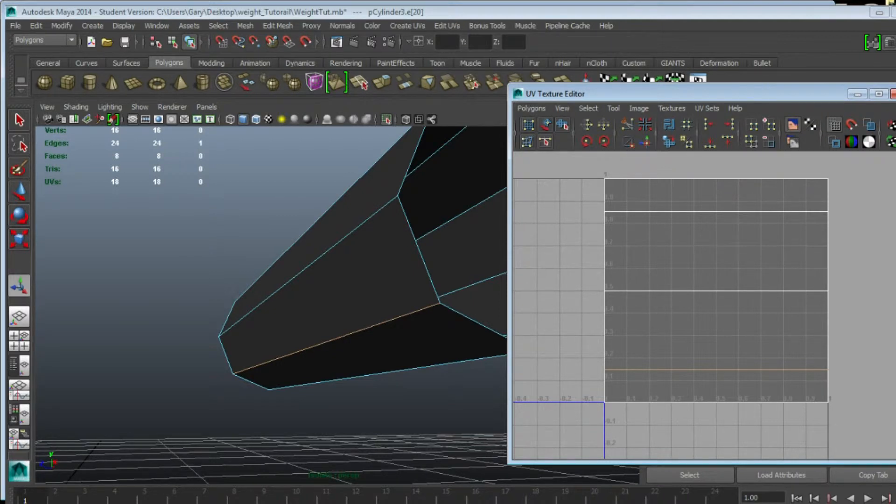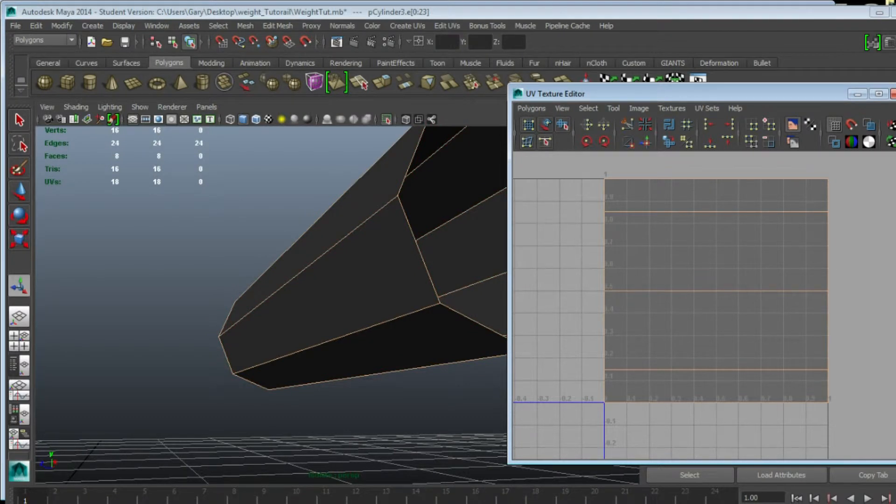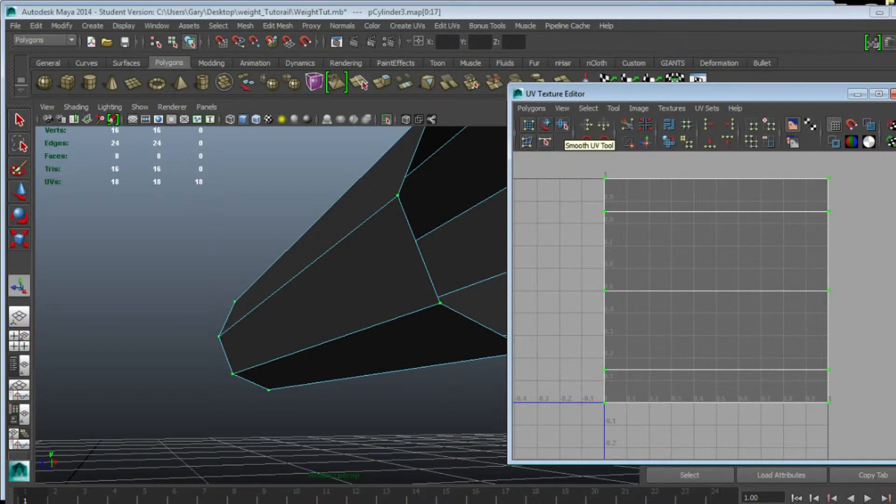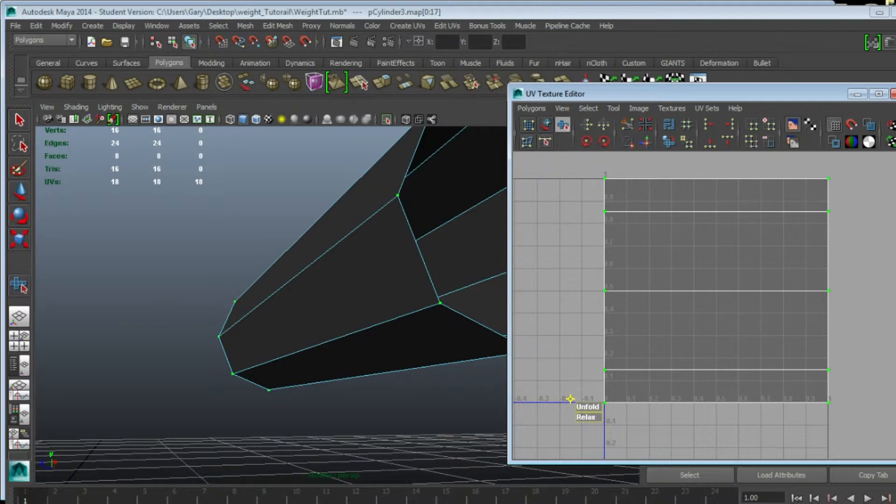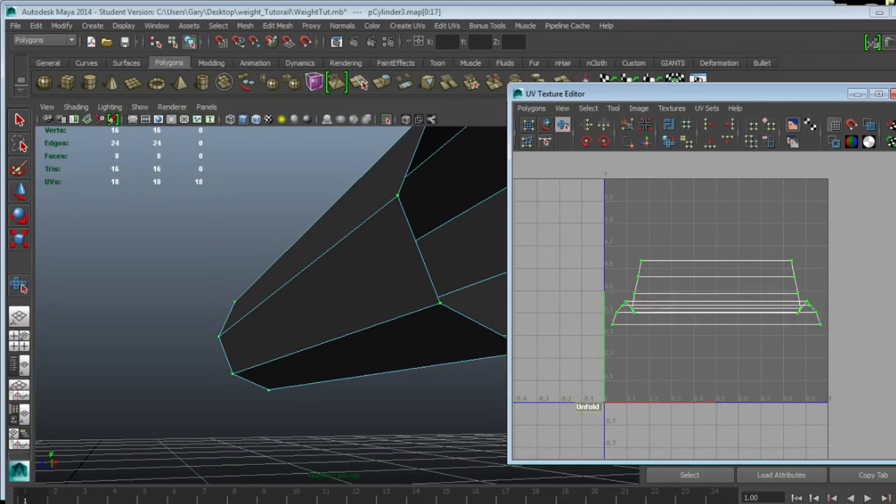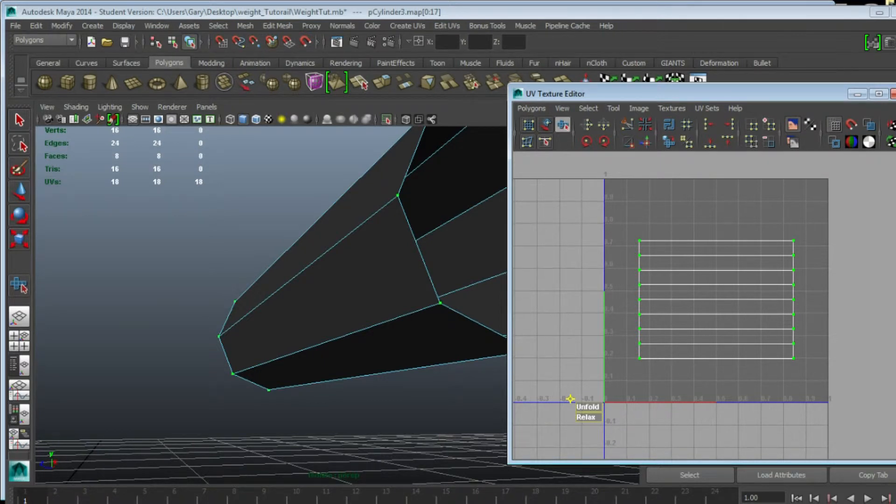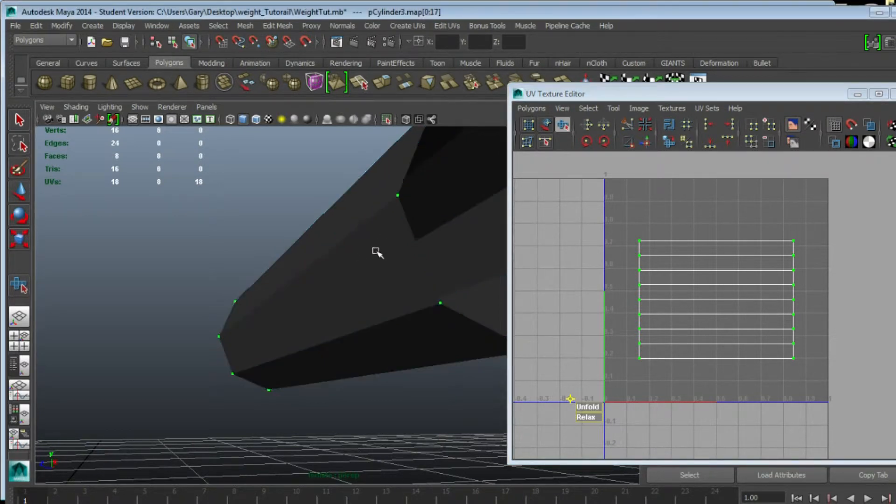Now I'm going to hold Ctrl, right click in the UV window, go to Shell and then to UV. Now we're going to use the Smooth UV Tool, and you'll see it brings up this Unfold and Relax tool. I'm just going to unfold. That's the UV for this object now unfolded.